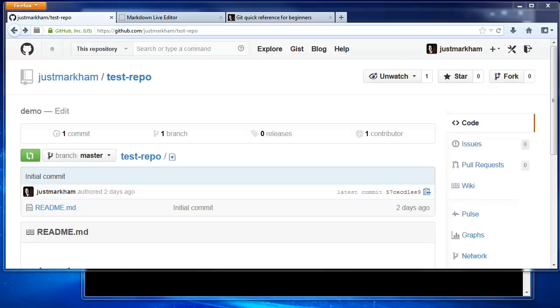In this video, we're going to continue working with the test repo we created previously. Specifically, we're going to edit an existing file, add a new file, commit those changes, and push those changes up to GitHub.